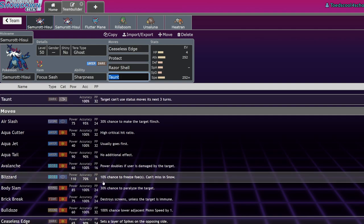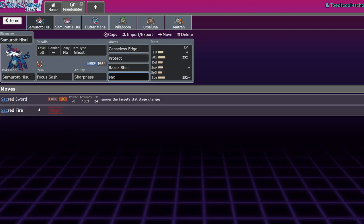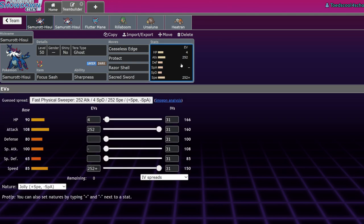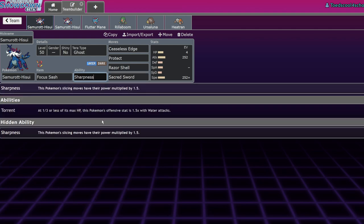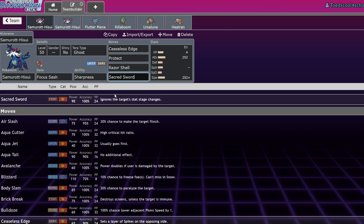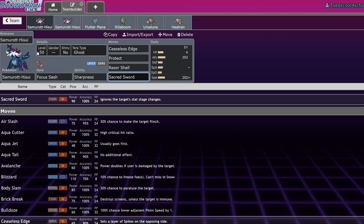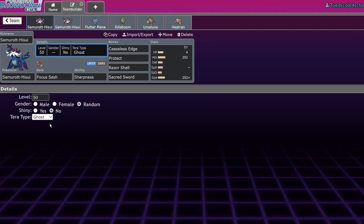Half of 75 is 37 when you round down, so 75 plus 37 is 112. That's not the worst, it's actually a pretty strong move. Other things at its disposal are Sacred Sword, which becomes 90 plus 45, which is 135 base power. That is very strong. Sharpness is a very cool ability when you have access to Sacred Sword.